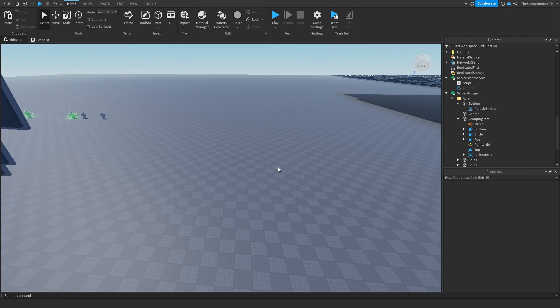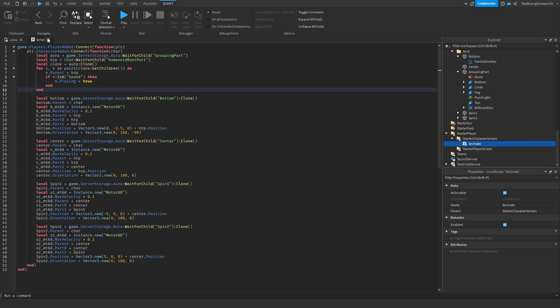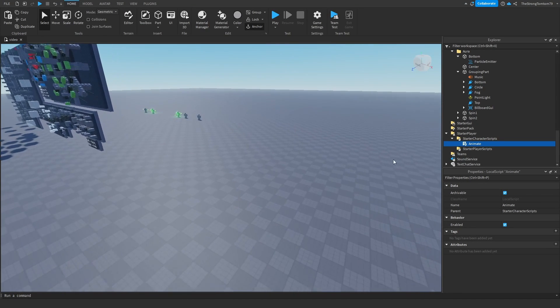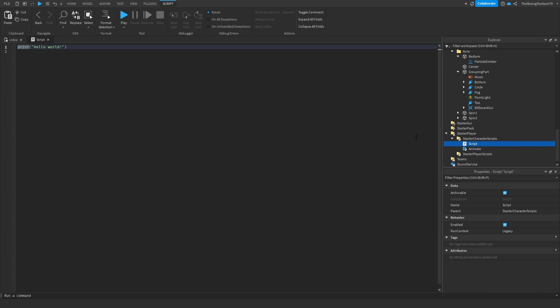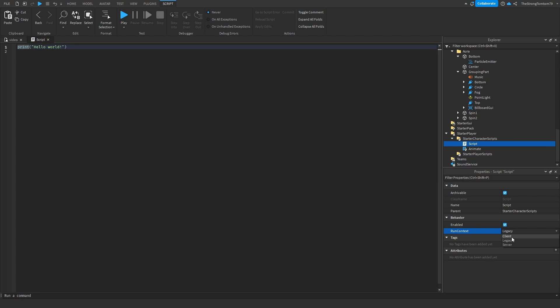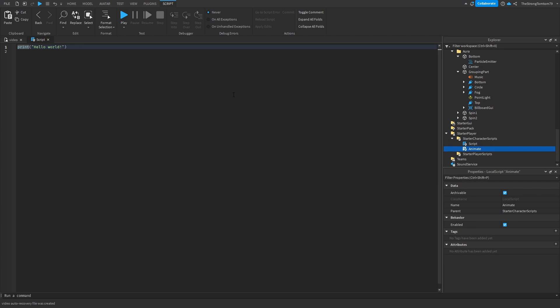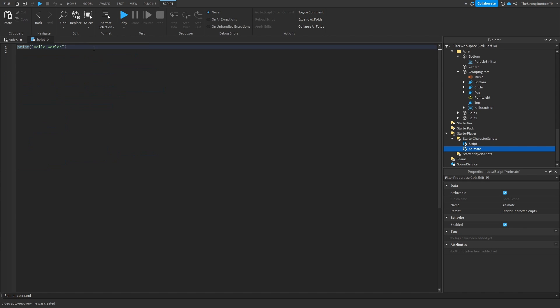One more thing I forgot — for the animate script itself, make sure it's not a local script. Instead, make sure it's a script with run context set to client. This just allows the script to run in workspace, unlike other local scripts that have to be run from within the player or inside of replicated storage. You don't really need to understand this deeply, but just make sure your script has run context set to client.